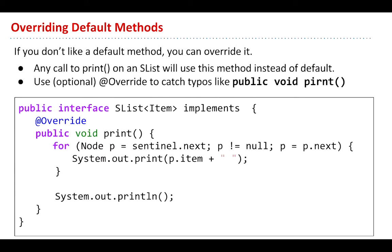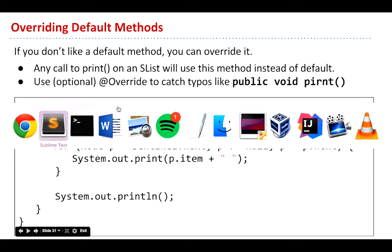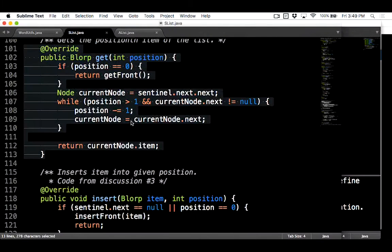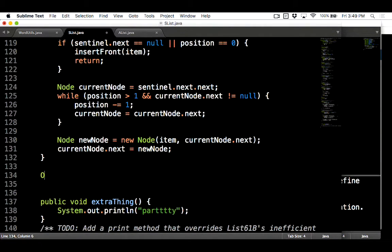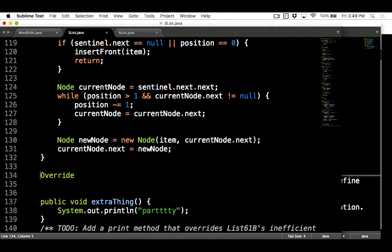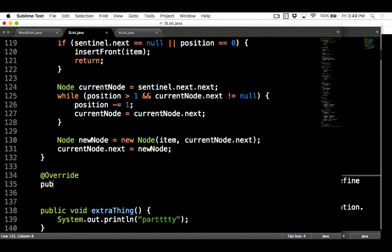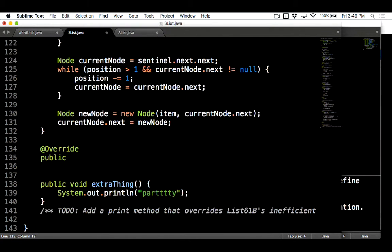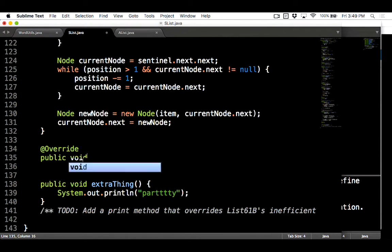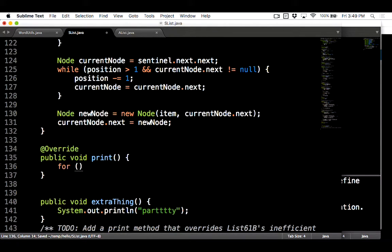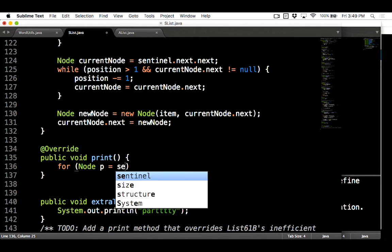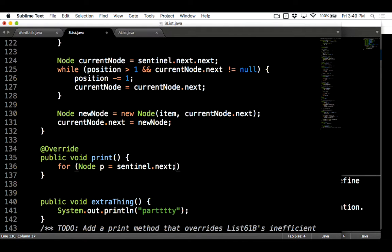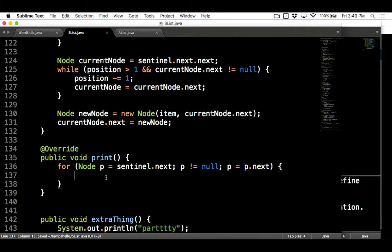Now, if you don't like a default method because you don't trust the boss, the person that created the List61B class, you can override it just like you can override any old method, to answer the question earlier. So what we could do is make our own slist method here. What we're going to do now is add @Override here, and we're going to do public void print. We're going to say we don't like the boss's print statement. In this case, I'm going to say for node p equals sentinel.next, p not equal to null, p equals p.next.